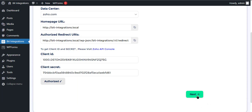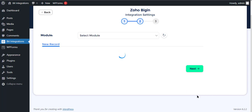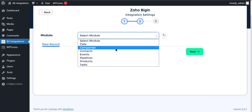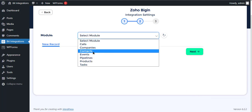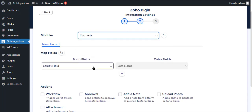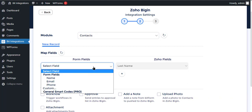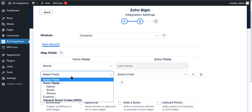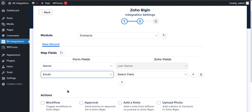Authorization is successfully done. Click Next. Select the respective module as you want, then map the fields accordingly.